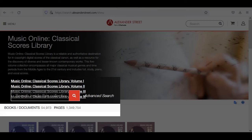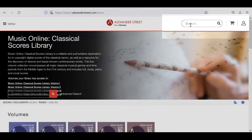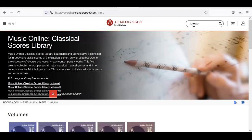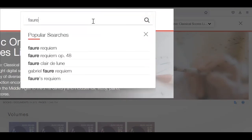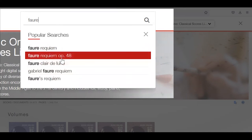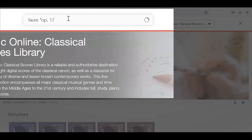You can use the search box embedded in the database web page, or you can use the search box located in the upper right. When you click on that box, it's going to pop over to the left. I'm going to begin typing the word Fauré, and as you'll see, it's going to make a couple suggestions based on recent popular searches. I notice it uses the abbreviation for opus — op. period — so I'm going to use that exact same thing. I'm going to continue typing op. 17, and I'm putting it in quotes so the search reads it as a phrase.